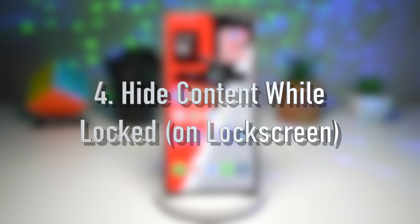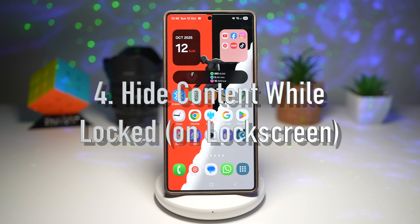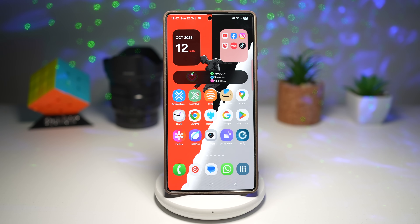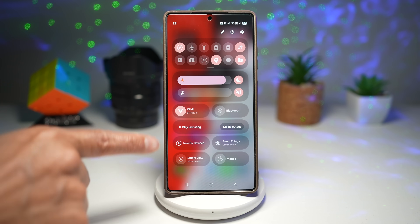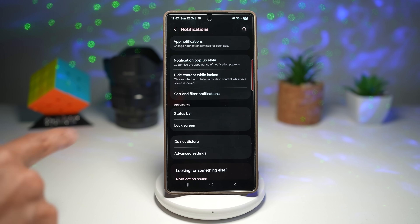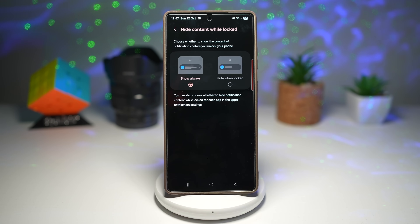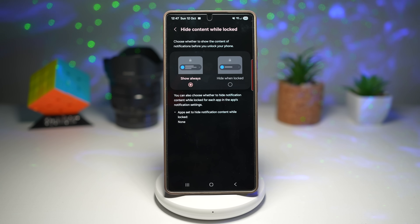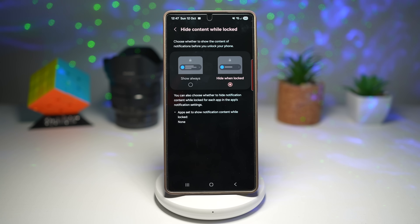Feature number four is hiding content while locked for notifications. This feature allows you to completely hide notification content when your device is locked. Instead of showing message snippets or sensitive info on the lock screen, it'll show hidden content or nothing at all until you unlock. To find this setting, bring down your quick panel menu, tap on settings, scroll down, find notifications, then find hide content while locked. Currently set to show always, but if you choose hide when locked, it will show only which app the notification is from without revealing the content.